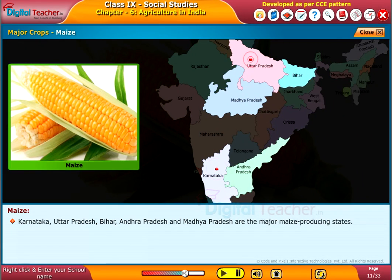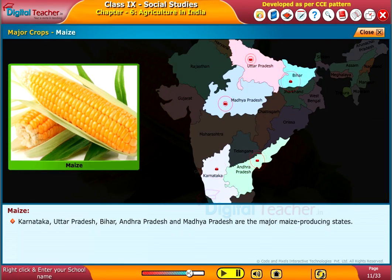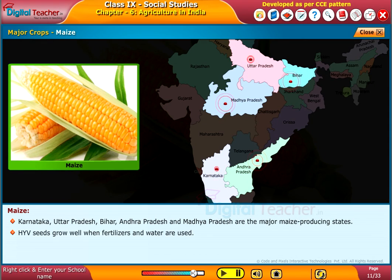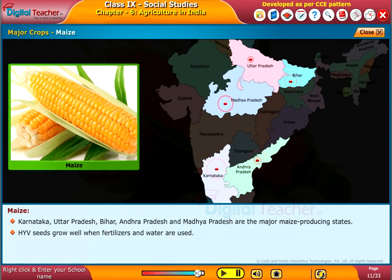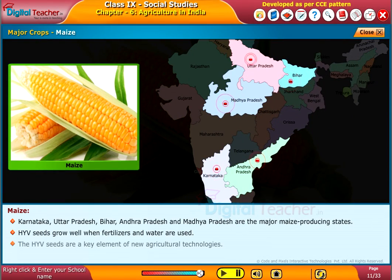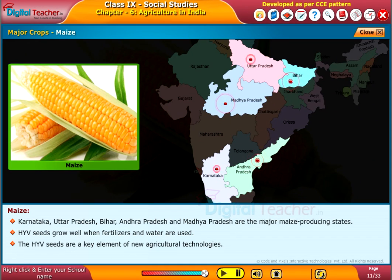Karnataka, Uttar Pradesh, Bihar, Andhra Pradesh, and Madhya Pradesh are the major maize-producing states. HYV seeds grow well when fertilizers and water are used. HYV seeds are a key element of new agricultural technologies.